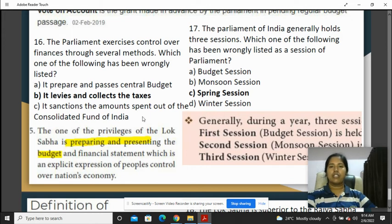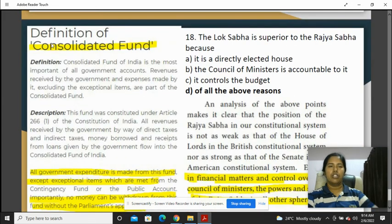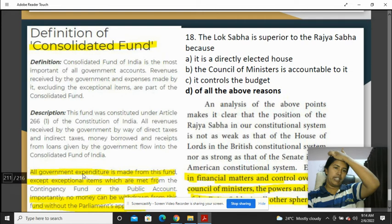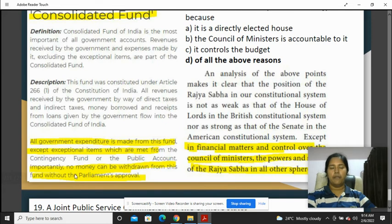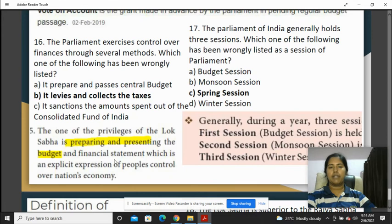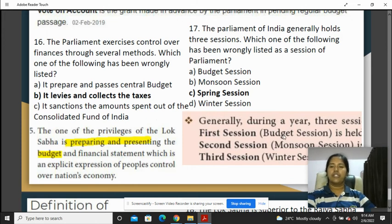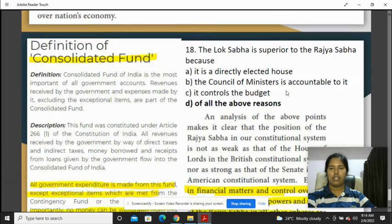It sanctions amounts spent out of the Consolidated Fund of India. All government expenditure is made from this fund, except exceptional items met from the Contingency Fund. No money can be withdrawn from the Consolidated Fund without Parliament's approval. The Parliament of India generally holds three sessions: budget, monsoon, and winter — rule out spring session.